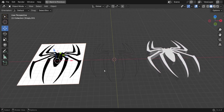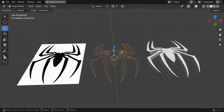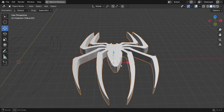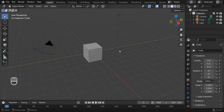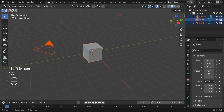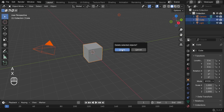How can we convert any 2D image reference into a 3D mesh without modeling it in Blender? Here we are in Blender. The first step is to delete everything in the scene, so we press A to select everything, then press X and delete the selected objects.